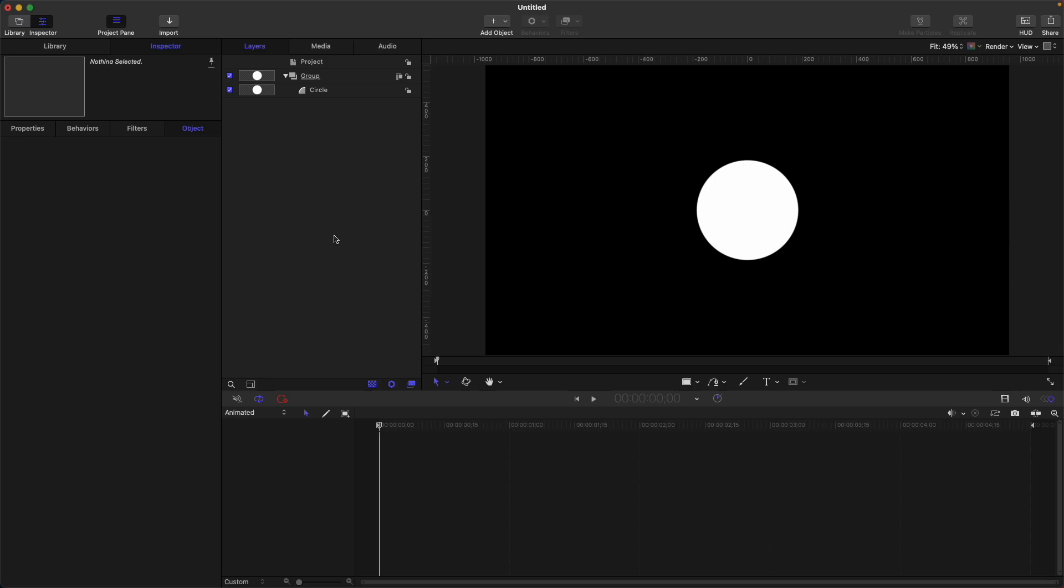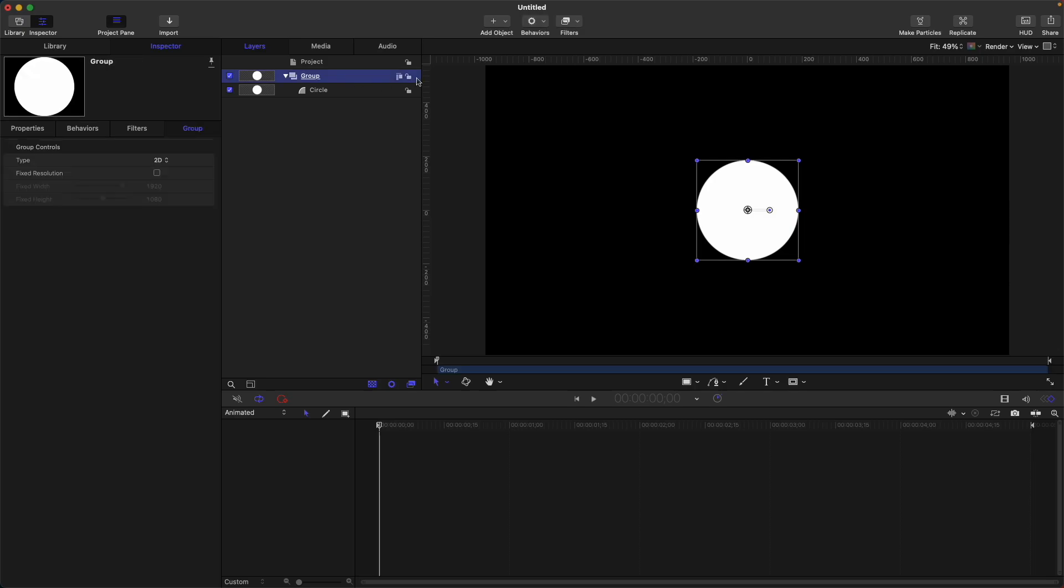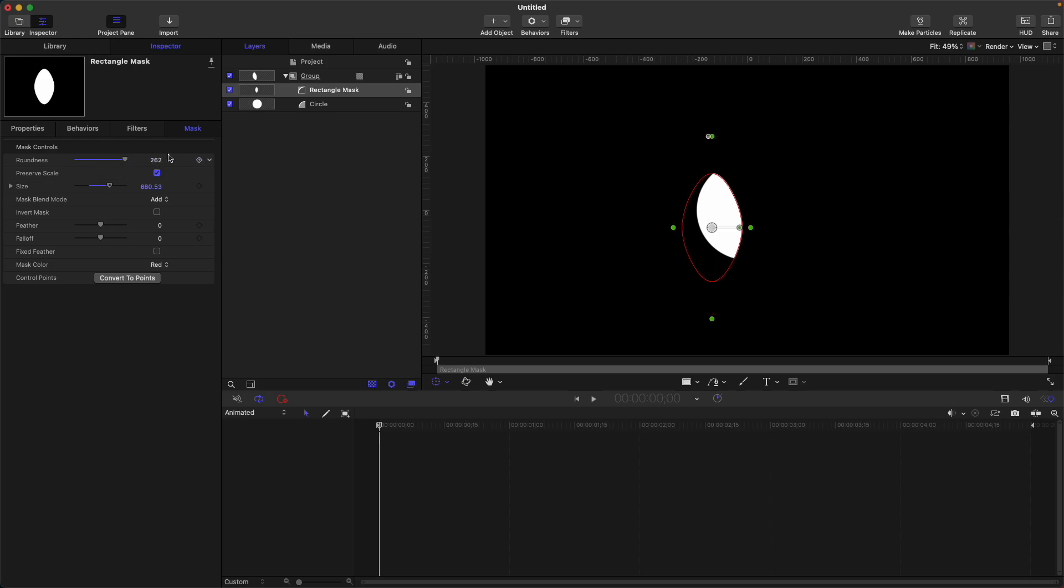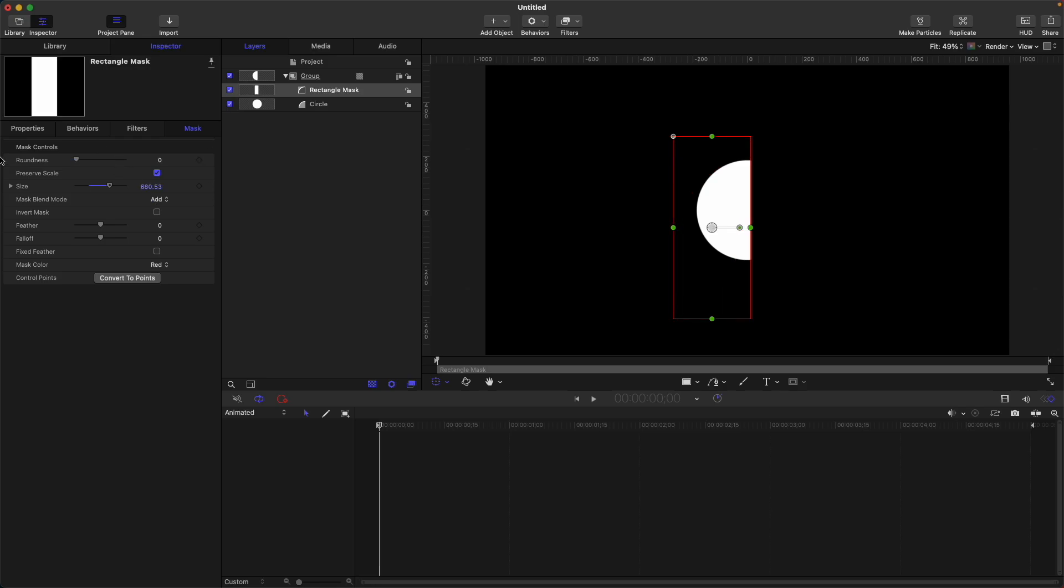Now let's take a look at the different properties in the shape mask. Let's add again a rectangle mask on our circle. Option R and drag. So we have this different mask controls for our shape mask. Roundness, this will adjust the corners of your shape. Especially here on the rectangle mask, if we adjust this slider, you can see here on the left side that our rectangle mask have now rounded corners. You can increase the roundness of this one as much as you want. Now we're at 262 and the rectangle mask looks like this. Now let's revert it again.